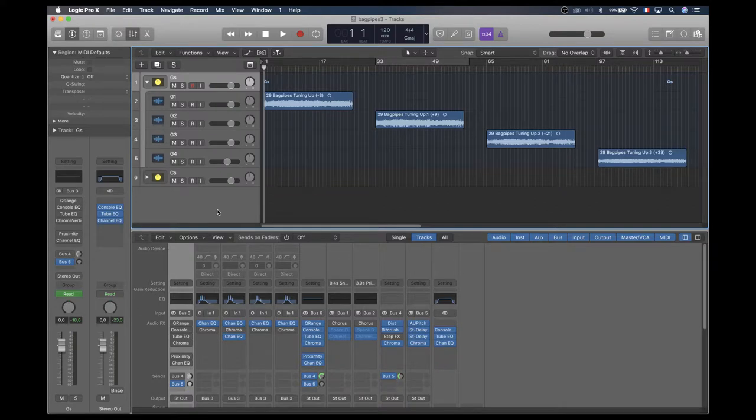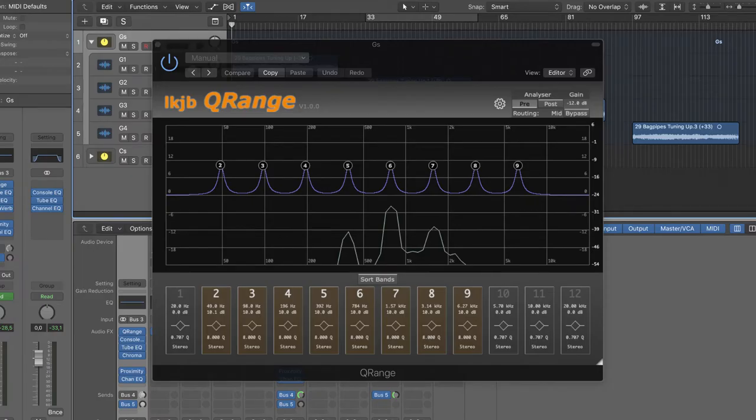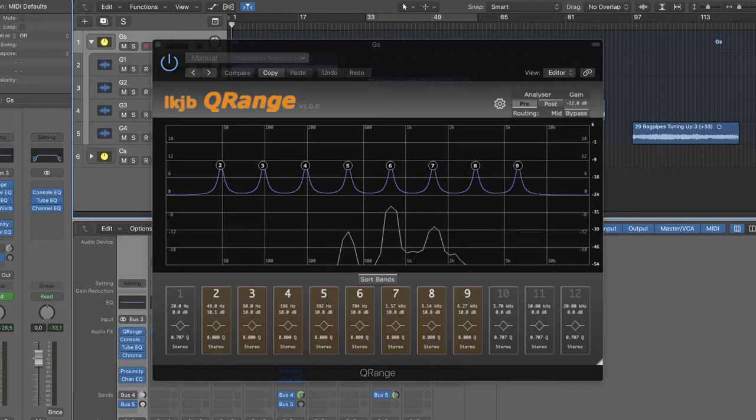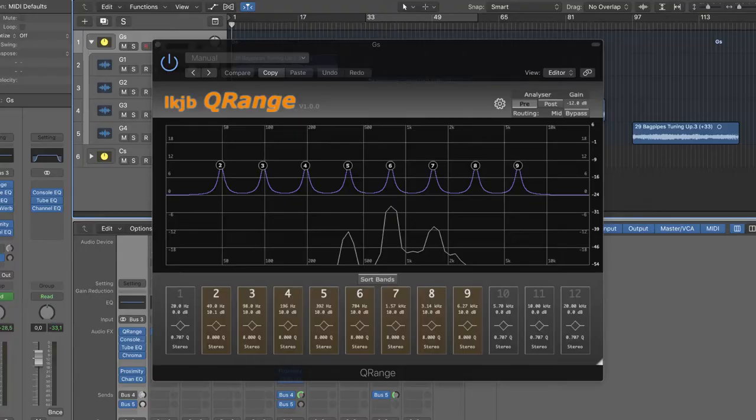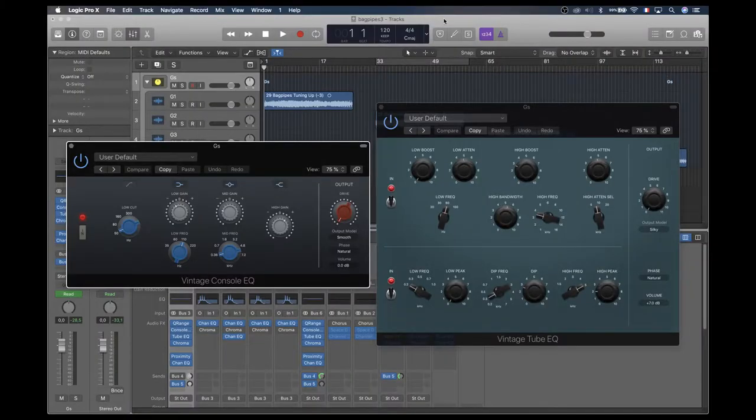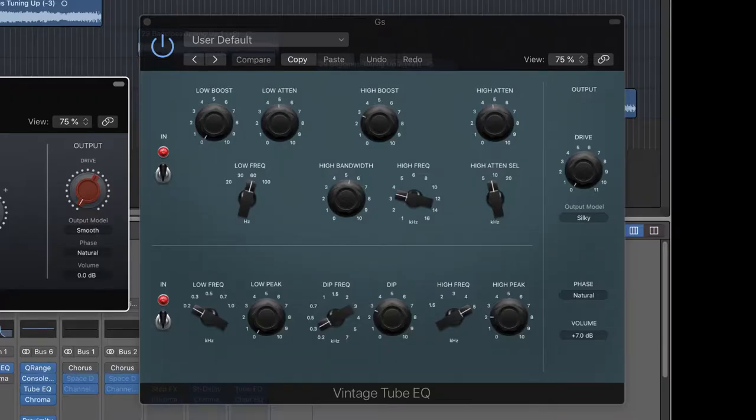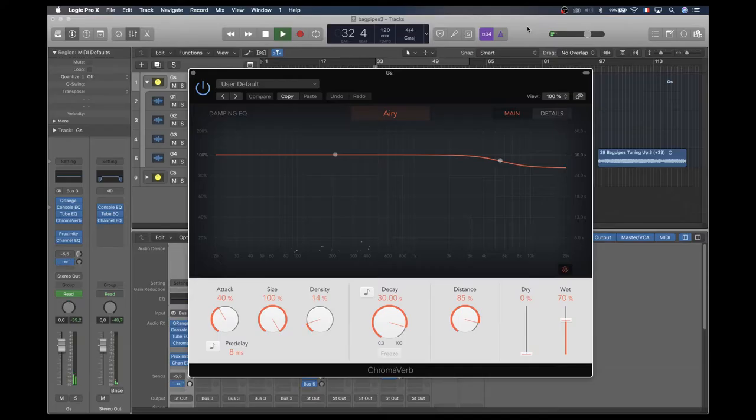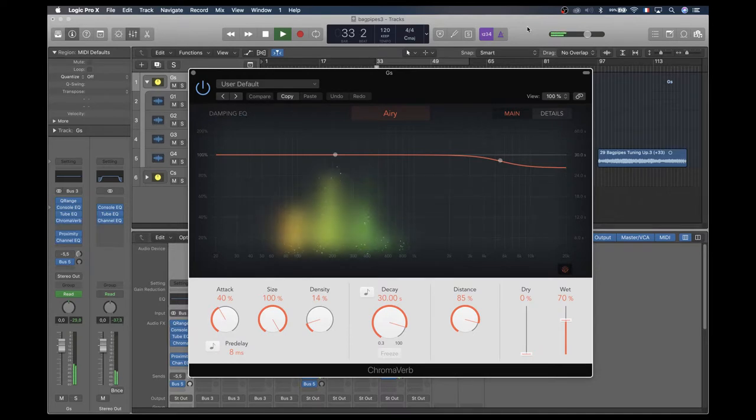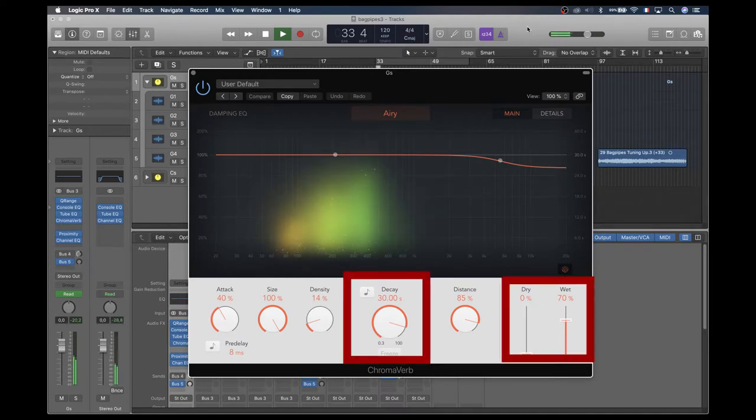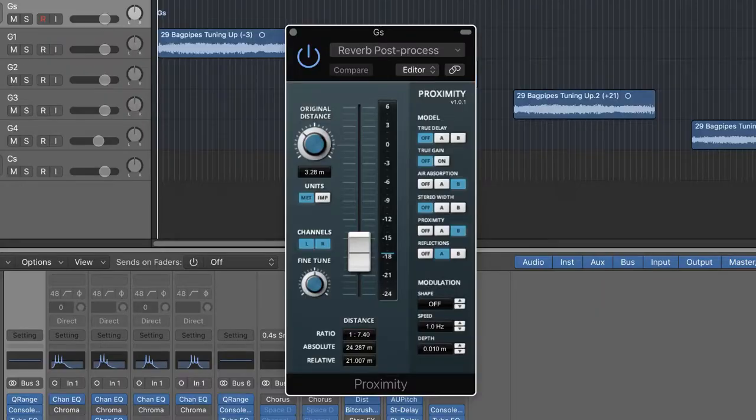To create the first layer of the pad, I added several effects on the track stack. First one, this very precise and free EQ plugin called Q-Range. It's here to do the job a second time, keep G frequencies and filter the rest. Then two EQs: Vintage Console EQ and Vintage Tube EQ. Then this great reverb, ChromaVerb, with this very long decay and no dry signal. And finally Proximity.